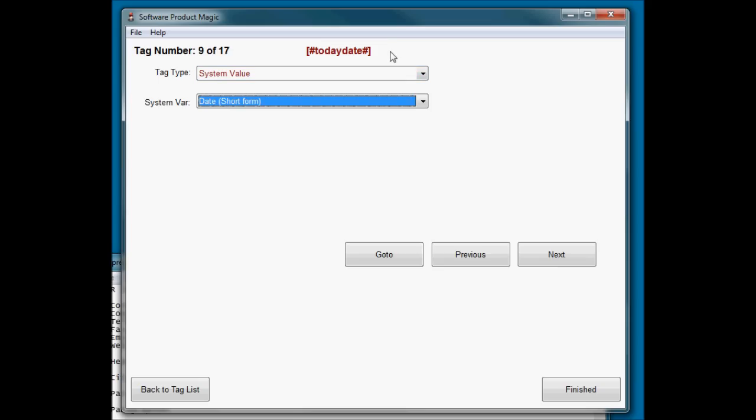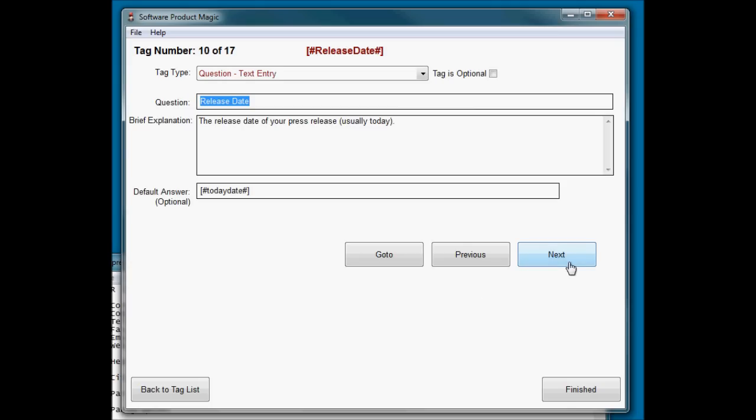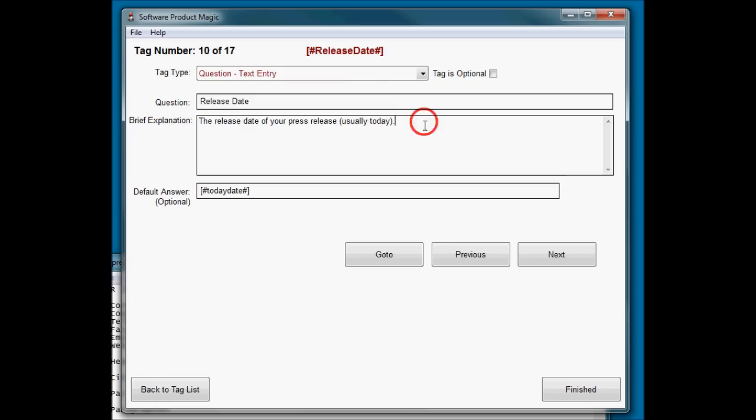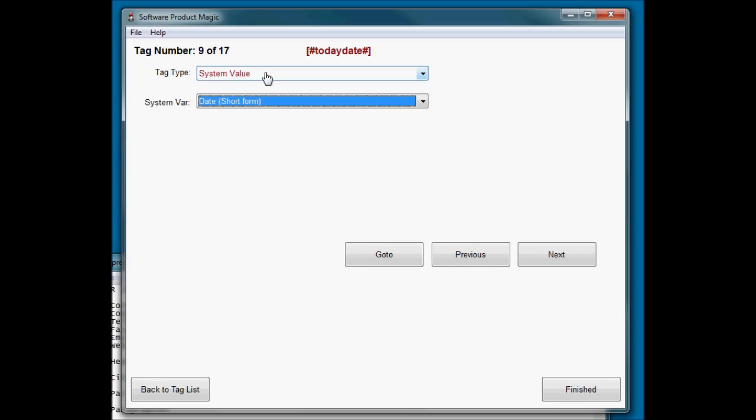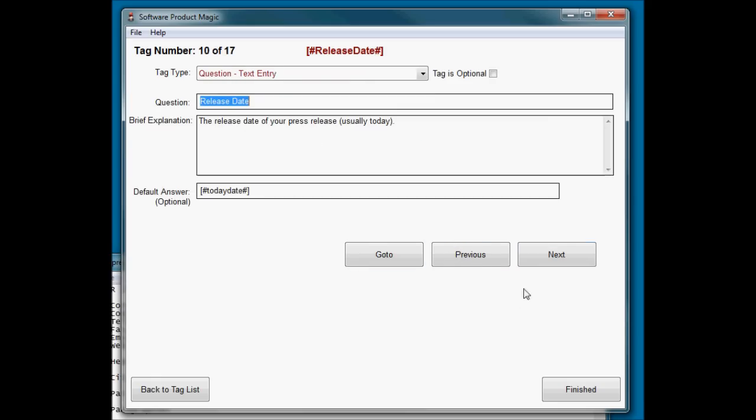Today's date is going to be taken from a system value of the date in short form. The software can generate today's date, so there's no point in me asking what is today's date and making them type it in when the computer already knows it. The release date, this will be the release date of the press release. Now note, this is normally today's date. So I've put that tag with today's date, we've shoved in there as the default answer to the release date question.